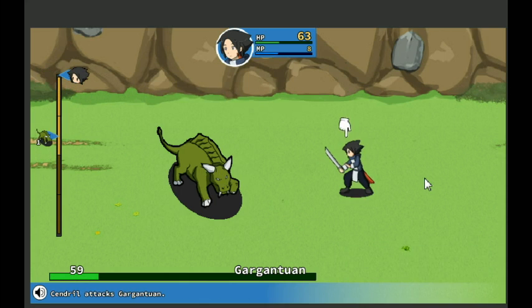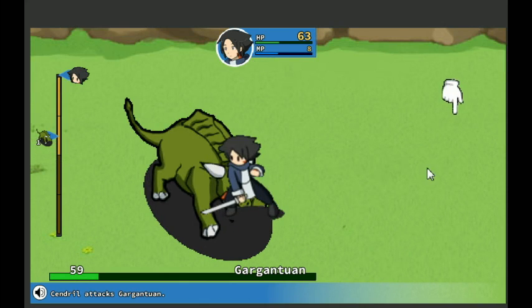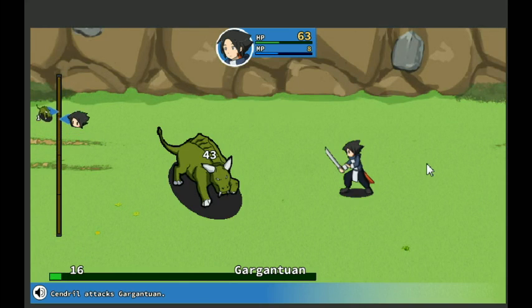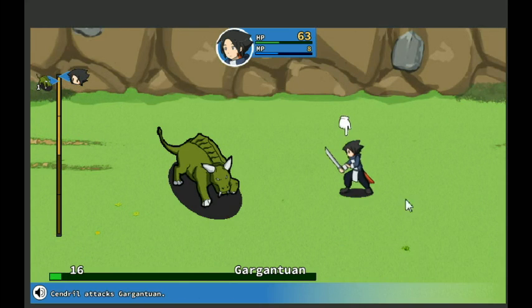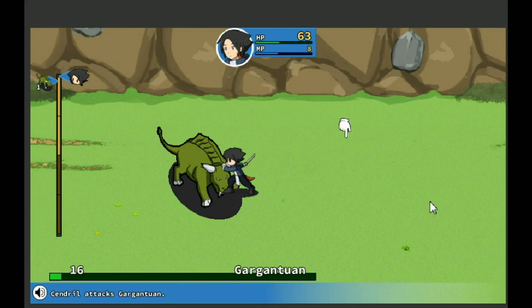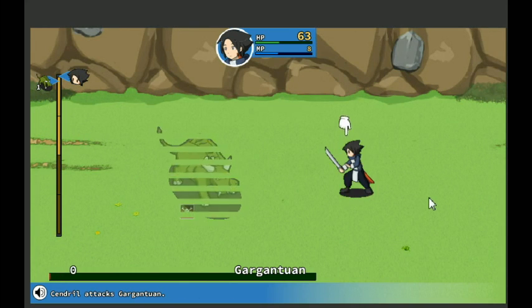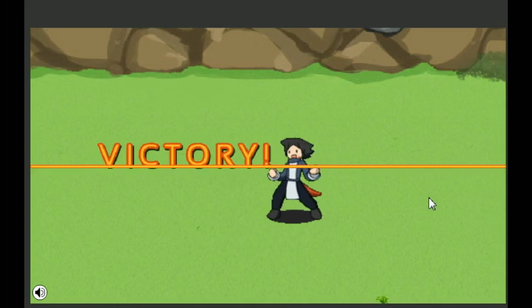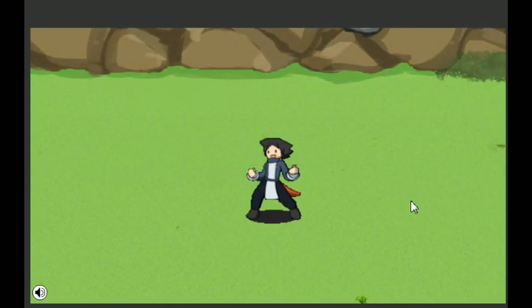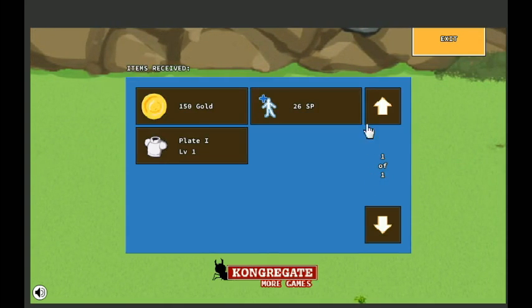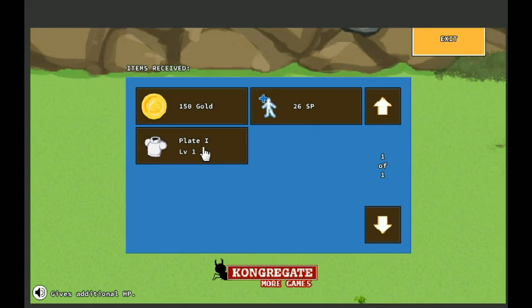Cut, 59. One more should do it. Just to be thorough, how much does a regular attack do? 43, okay. Bye Gargantuan. Heh. 150 gold, 26 SP, and plate one.